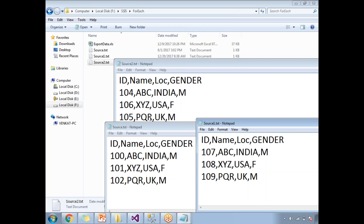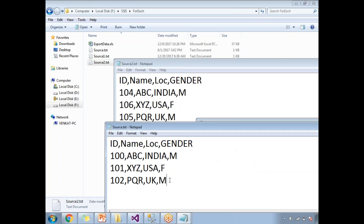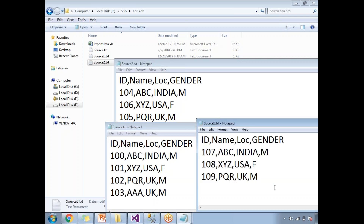These are the three files which are of the same structure. When I say same structure, it means they are delimited with the same character and have the same number of columns. The rows can be any number — for example, I added row 103 now. So the row count can be different. They are comma-delimited, so these are all three files with different rows, the same number of columns, and the same delimiter character.